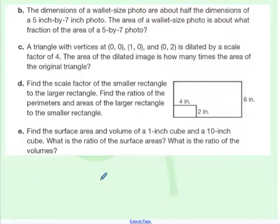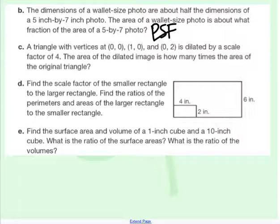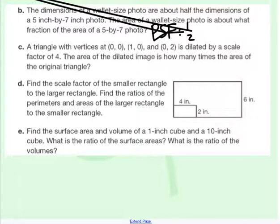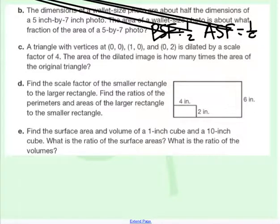Here are some extra practice problems. If the dimensions of a wallet-sized photo are about half the dimensions of a 5 by 7, the area of the wallet-sized photo is about what fraction of the area? If the dimensions are half, the perimeter scale factor is one half. The area scale factor is that squared — one fourth. So the area is going to be about one fourth of what we had.